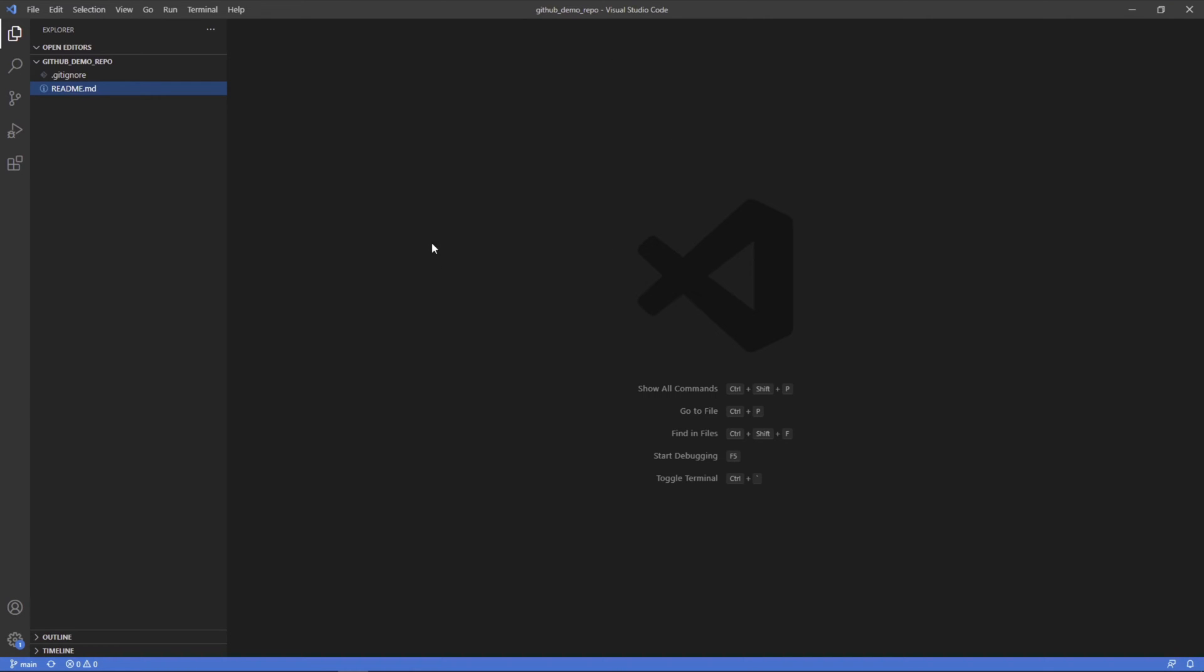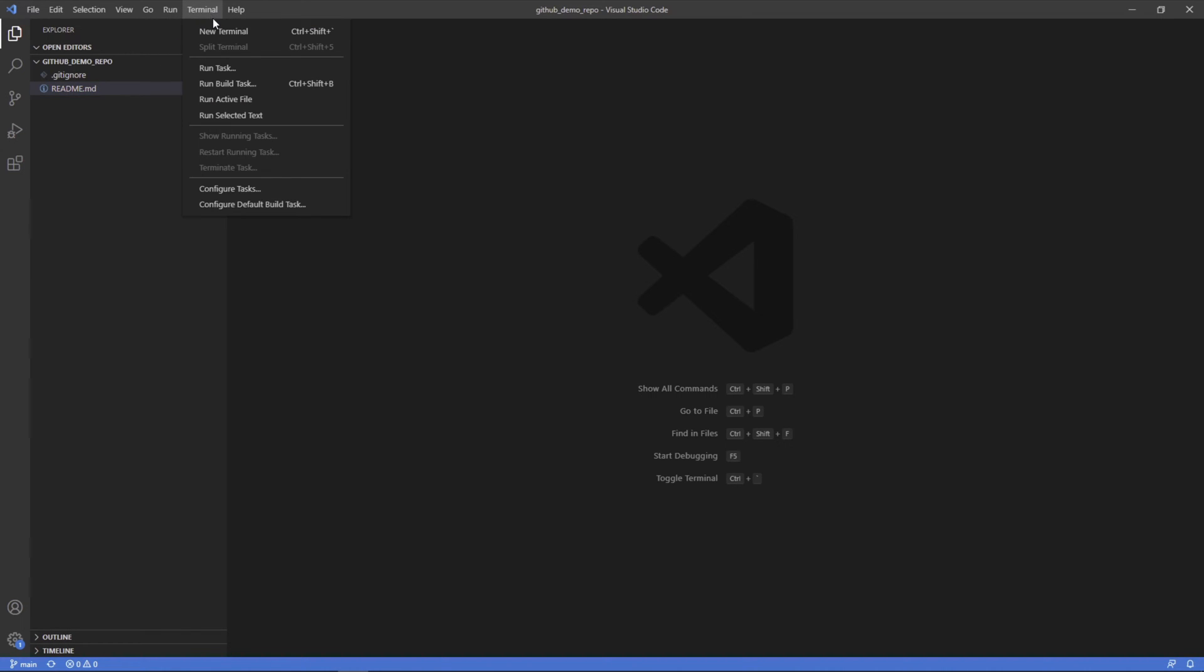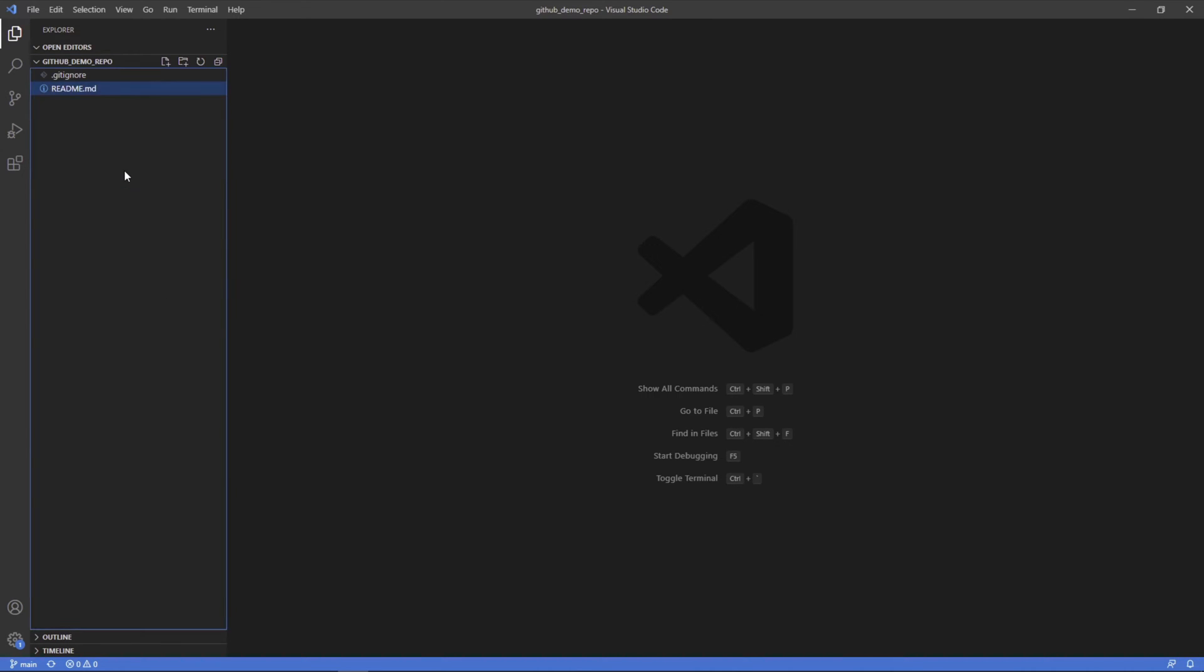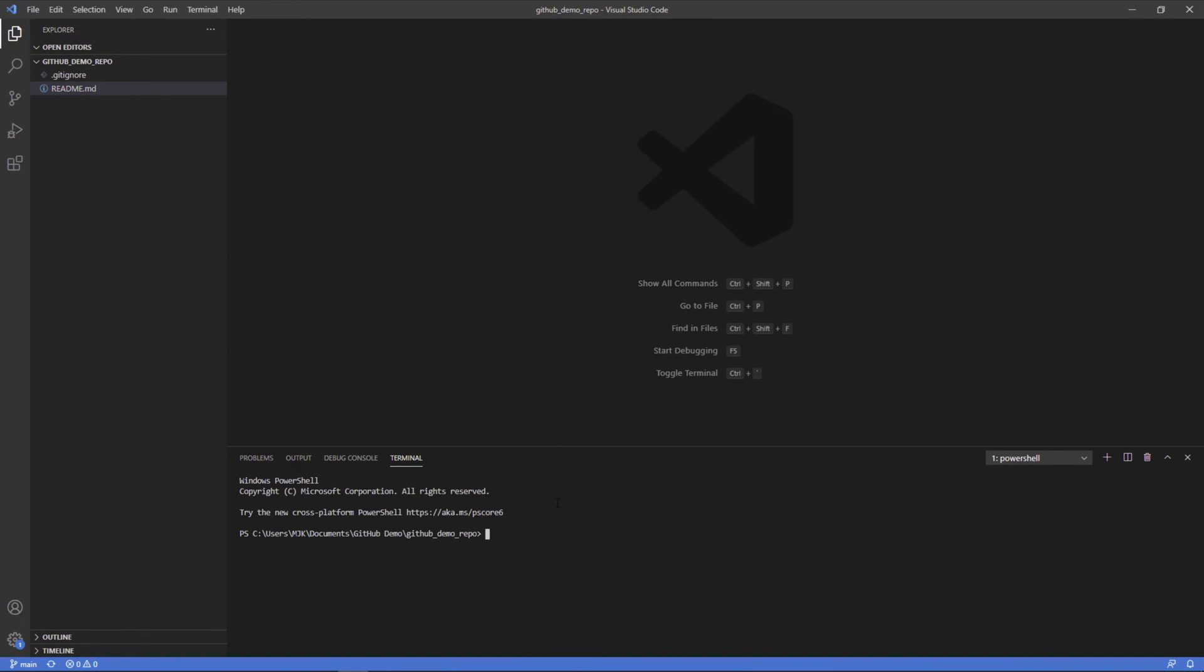Here we are in Visual Studio Code. This is the editor I'm choosing, but obviously you could certainly choose whatever you want. The reason I really like using Visual Studio, especially with Git, is the fact that there is a built-in terminal. What we can do here is right click and open Integrated Terminal.